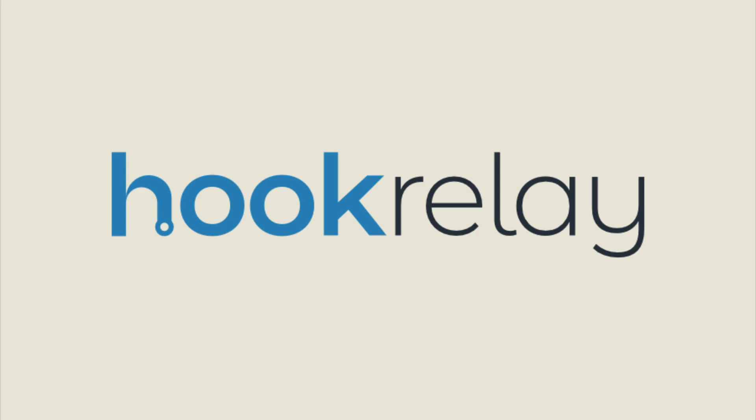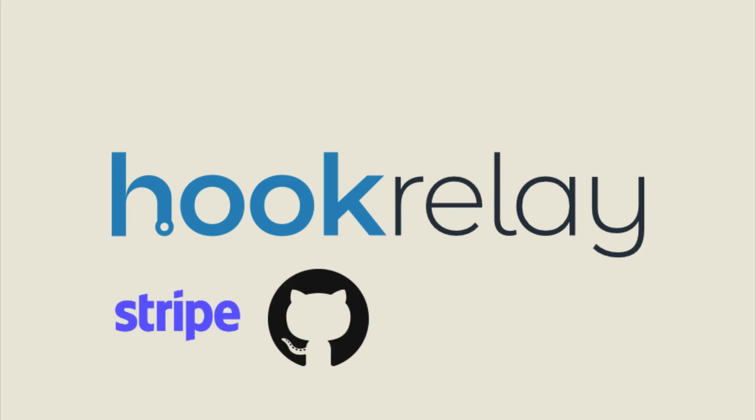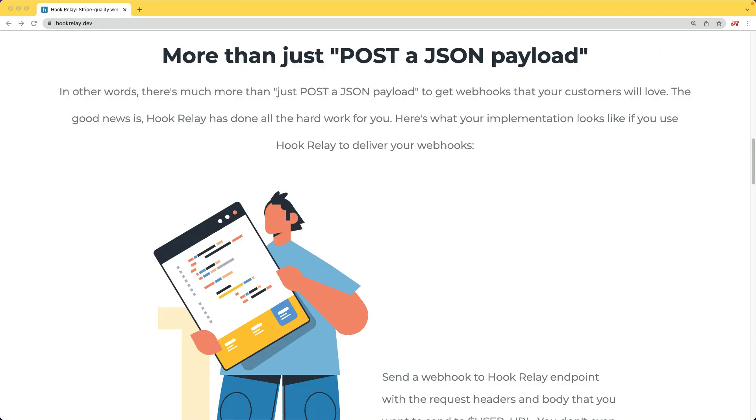This episode is sponsored by Hook Relay. If you integrate your apps with third parties like Stripe, GitHub, Slack, or Trello, you'll want quality webhooks that's more than just sending a JSON payload to your customer's URL.